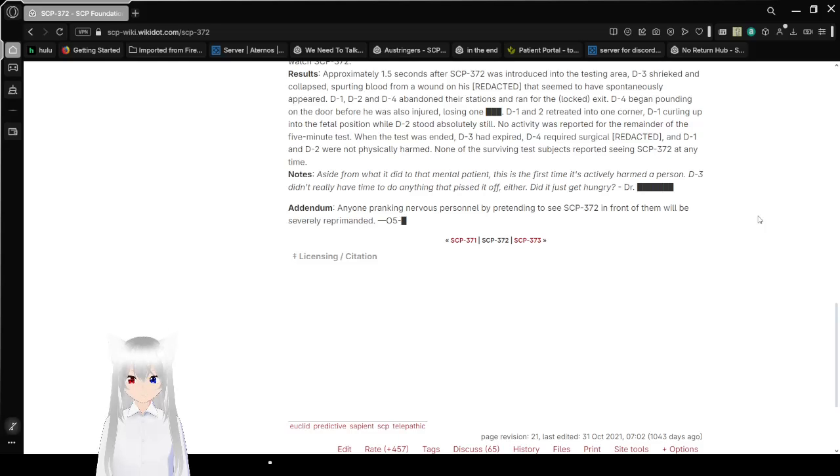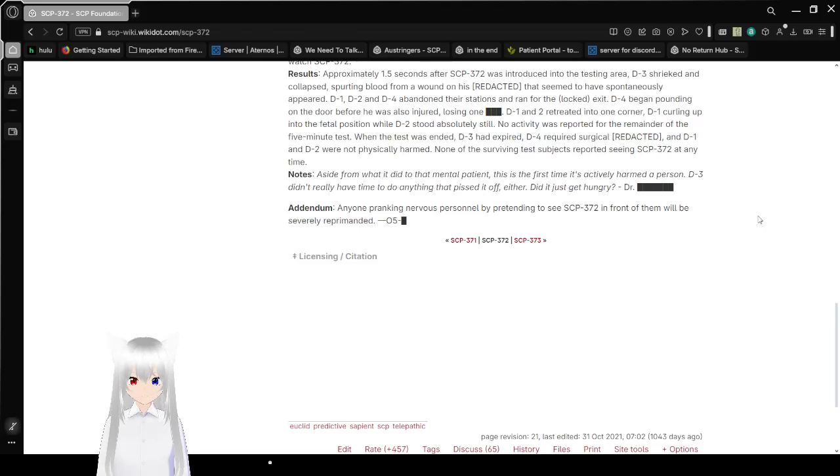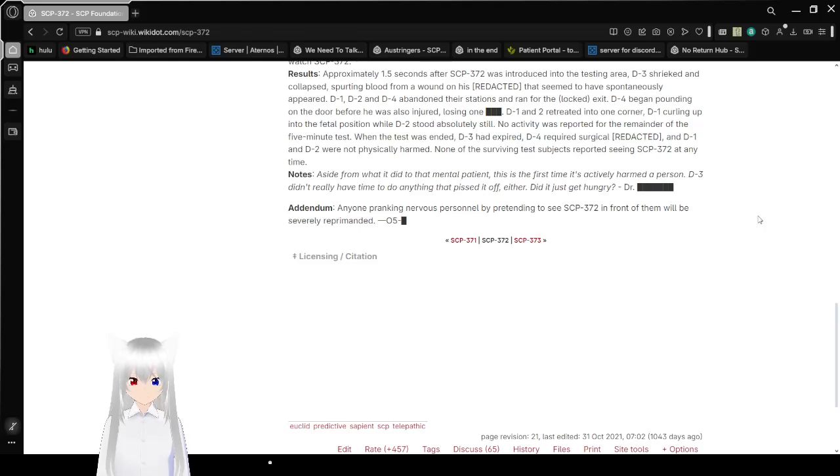Notes: Aside from what it did to that mental patient, this is the first time it's actively harmed a person. D-3 didn't really have time to do anything that pissed it off either. Did it just get hungry? Doctor redacted.